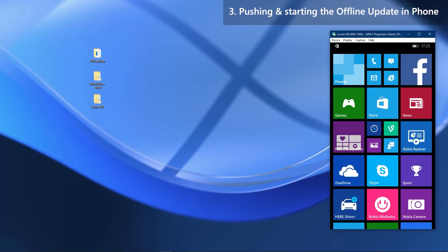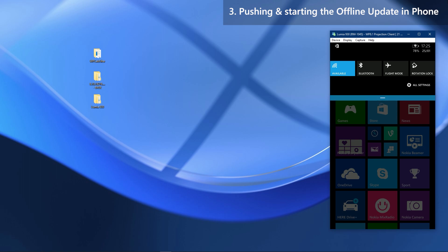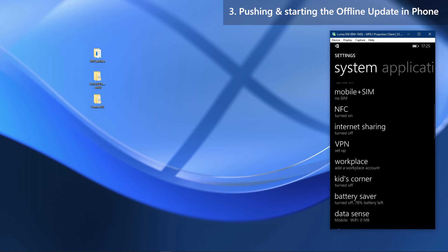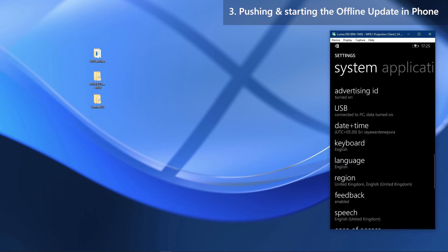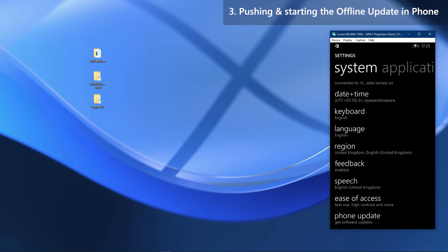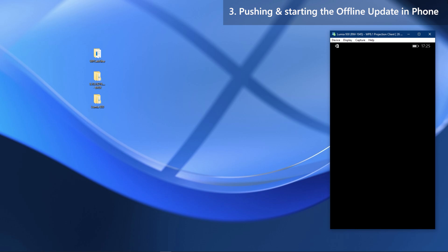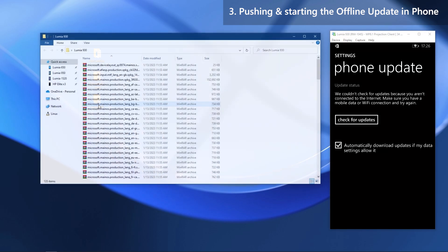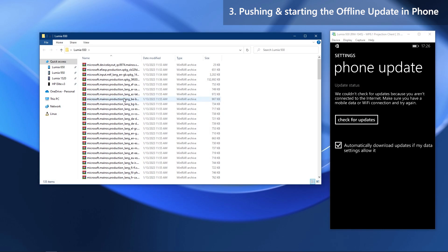Connect your phone to the PC. On the phone, go to Settings and then to Phone Update. Back on the PC, open the folder where the filtered packages are stored, click on the address bar and copy its path.